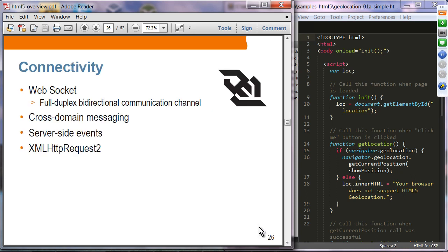In terms of connectivity, one of the most exciting technologies added is WebSocket support, which provides a full-duplex, bidirectional communication channel — as opposed to existing HTTP which is half-duplex, one-directional. There is also cross-domain messaging, server-sent events, the next version of XMLHttpRequest for AJAX operations, and improvements in the connectivity space.